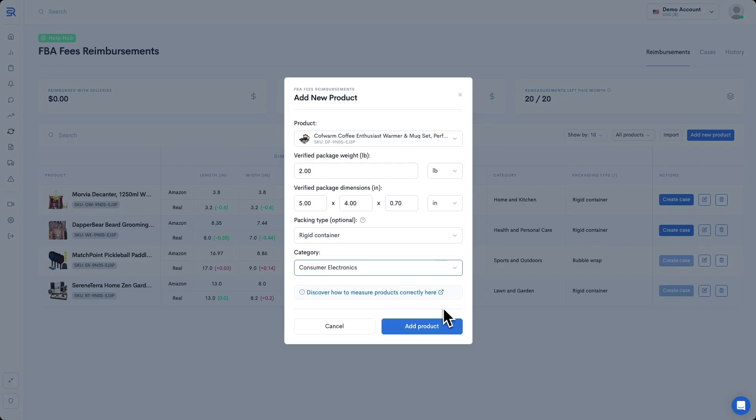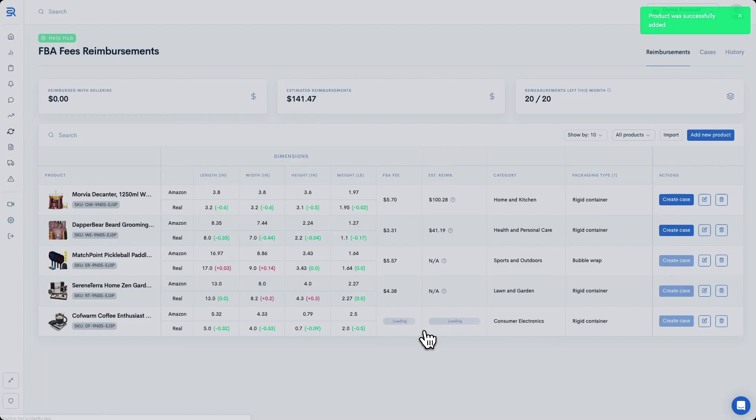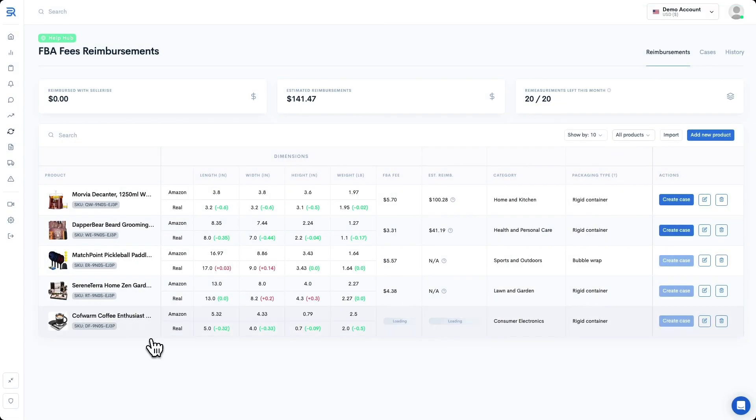Heading back, as soon as you are certain of the entered dimensions, go ahead and click Add Product. You'll see your product added as a new row in the table, and the tool will start calculating fees and estimating discrepancies right away. This can take a little while, so it's best to go ahead and let it load for a little bit.